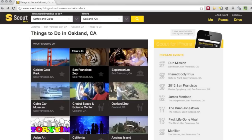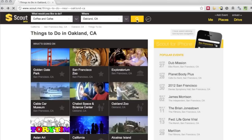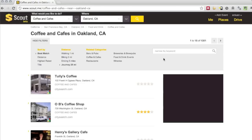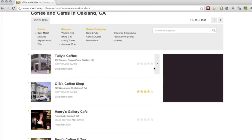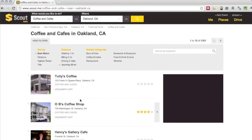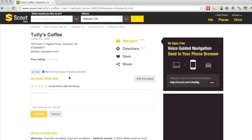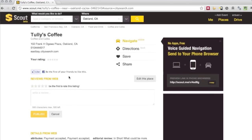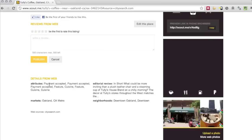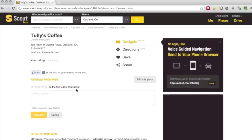We're going to start on their website on a laptop — scout.me — and we're basically going to search for a coffee shop in Oakland. We've got a couple of options here, but I'm just going to grab the first one in the list because it's convenient. It takes us to the info page where we have address, phone number information, and other information about the restaurant.